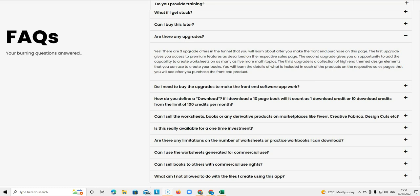By the way each tier or each upgrade has got one of these FAQ pages. So they are all slightly different. This is the question page for the front end. The others will be slightly different because they address questions that you get with each of the tiers.